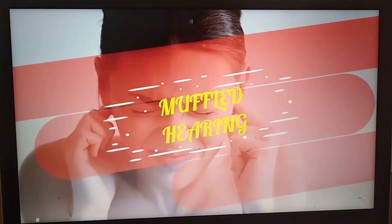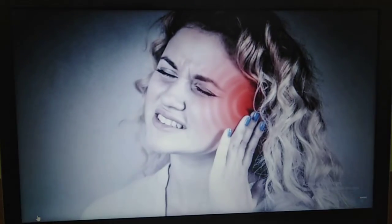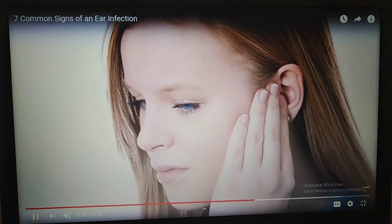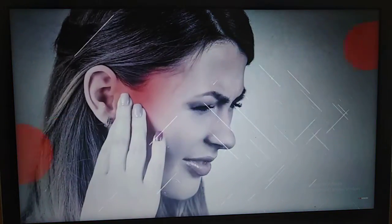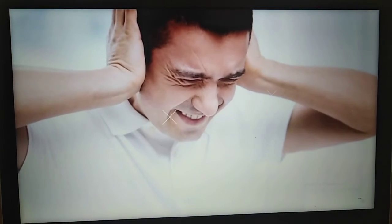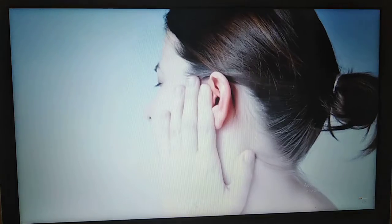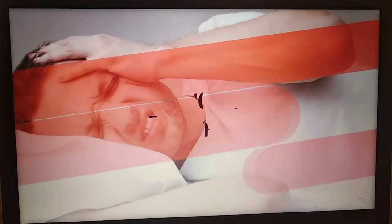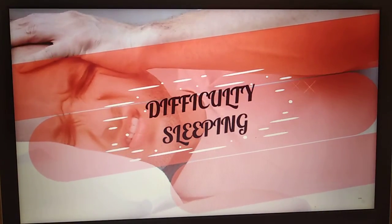Muffled hearing: An ear infection can leave you feeling like you have cotton in your ears. The fluid in the ear canal can block the transmission of sound to the inner ear. If you can't hear properly but don't have anything stuck in your ears, an ear infection might be to blame. Tinnitus: Tinnitus is the sensation of hearing noise in your ears even in silence. The noises can be continuous or intermittent and vary in loudness. If you suddenly develop tinnitus, it may be a sign of an ear infection.